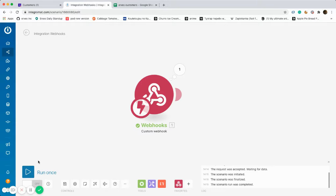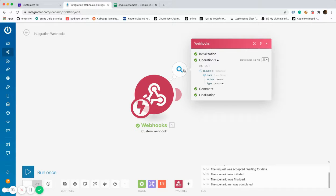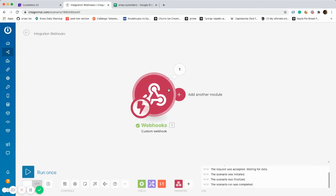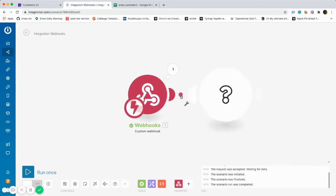As you can see, a new data has already been created. We know this by looking at the number above the webhook logo.